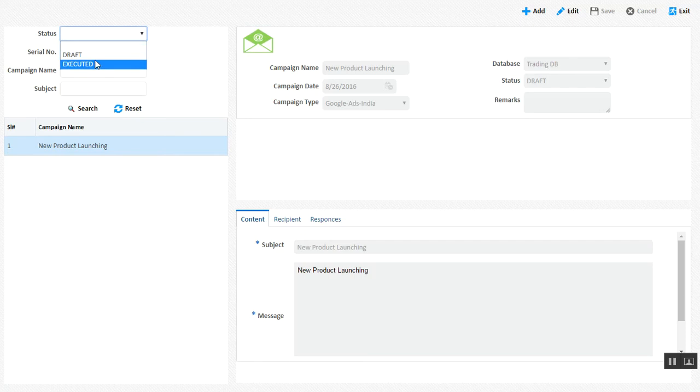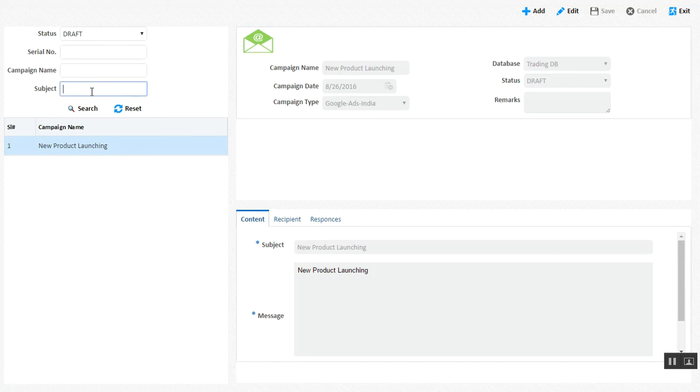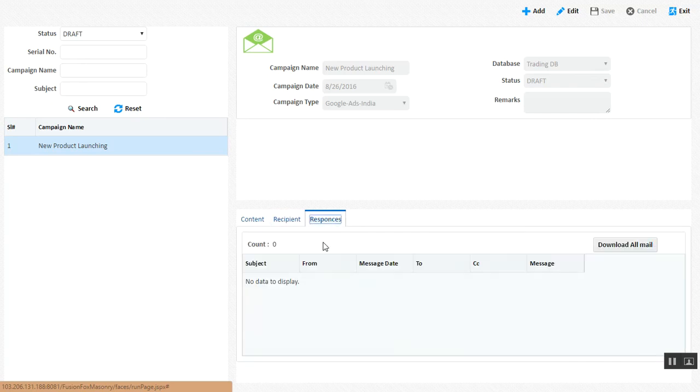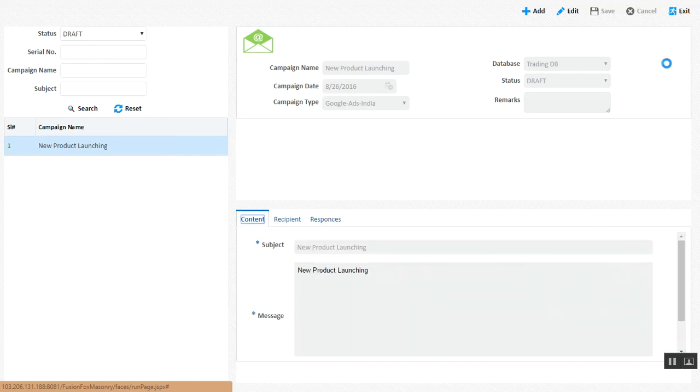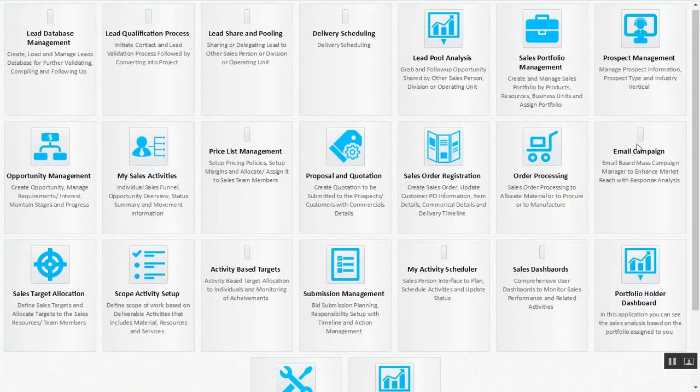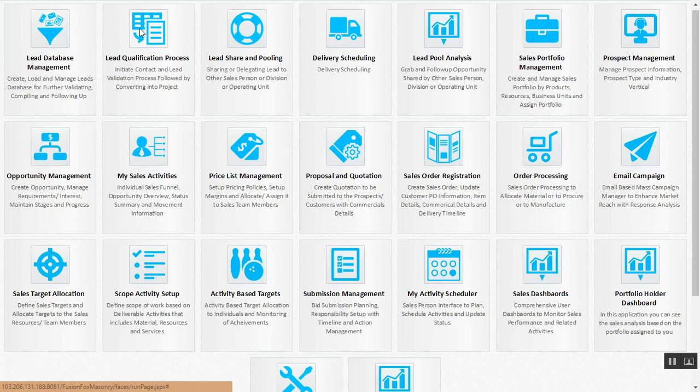You can generate a single email campaign where you define it as a draft, define a serial number, a particular campaign name, a subject name, and then define the recipients. Once you define the recipients, their responses can be captured within the system. You have one single interface generating your email campaign and categorizing those responses into your leads. It's a single interface taking care of your marketing as well as lead generation.